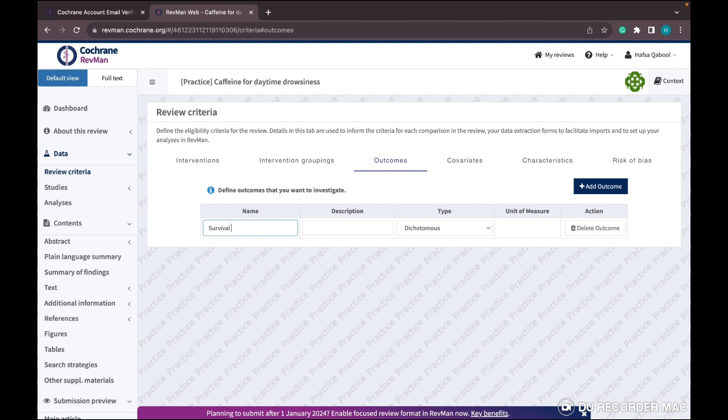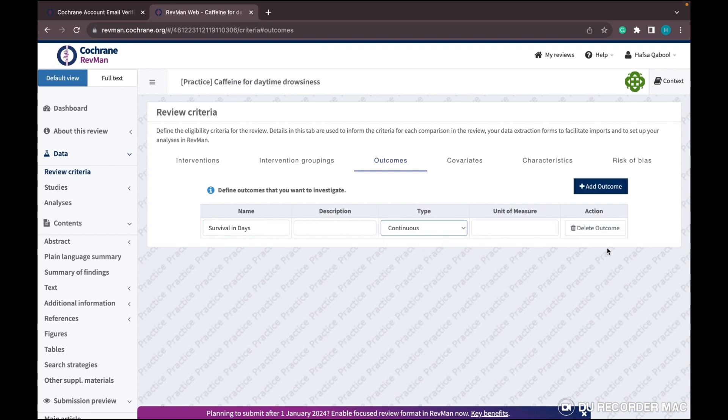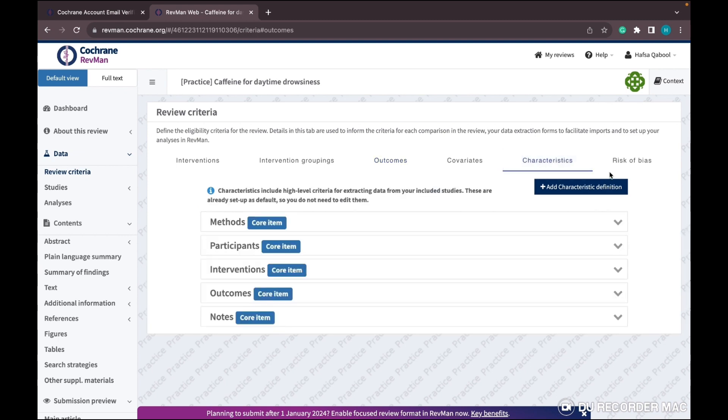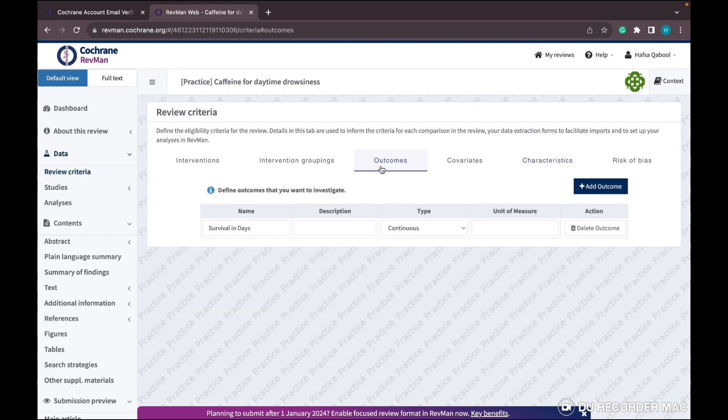You can write two, three, or four outcomes as per your needs. For practice, I'm doing one outcome, but you can do multiple. If your outcome is in mean and standard deviation, click on 'Continuous' in your outcome type.